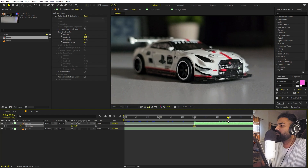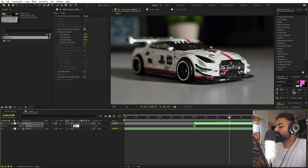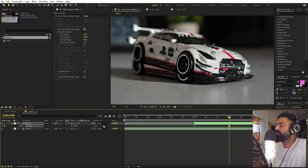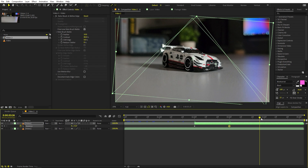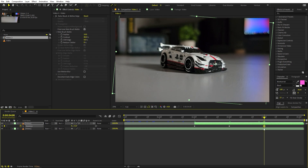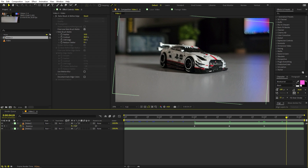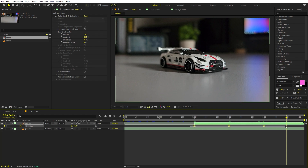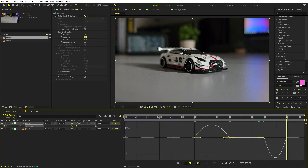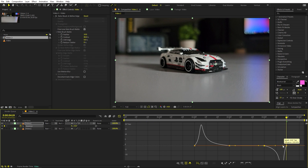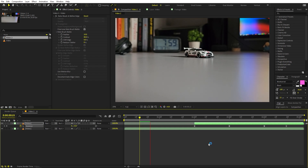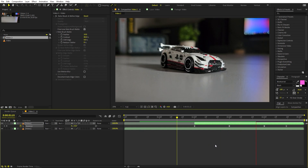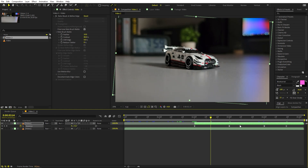Add a keyframe for rotation, move a couple of frames ahead, and set the rotation to around 5 or 7 degrees — you don't want it extremely high, so I'll set it to 5. Move a couple more frames ahead, add another keyframe at 5, then go back to the start and set rotation to 0. Select all keyframes and press F9 to ease them, then go to the graph editor and adjust it. Make sure you're using the Speed Graph, not the Value Graph. Playing it back, the car moves up and then comes back down.